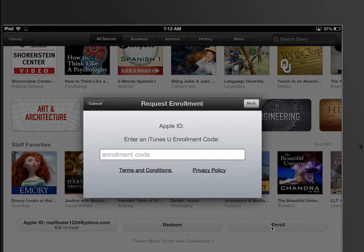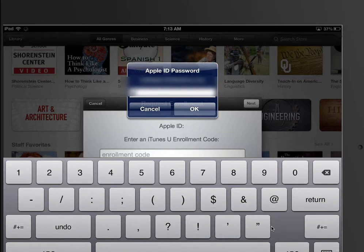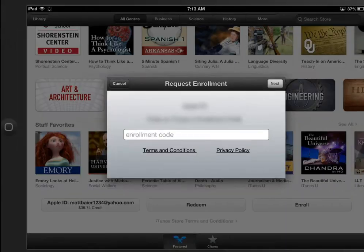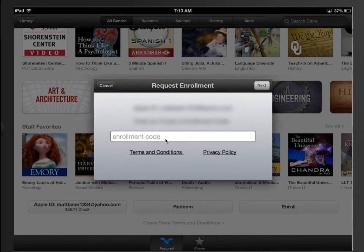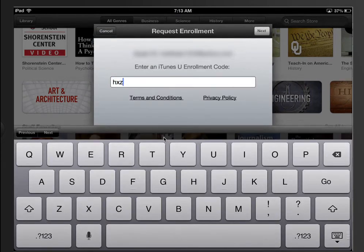They would select Enroll. It's going to ask for their password. Then they can type in the enrollment code that we saw previously — H, X, Z, T, N, S, A, Q, E — and hit the Next button.